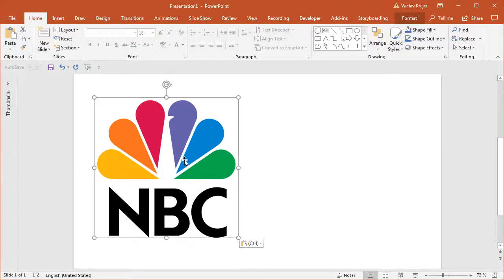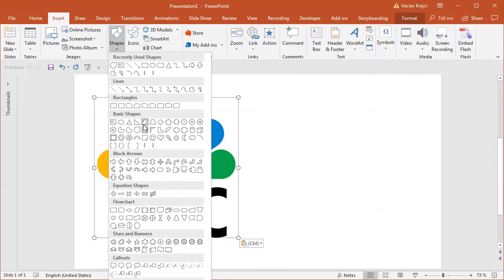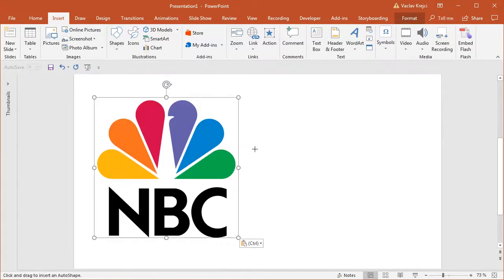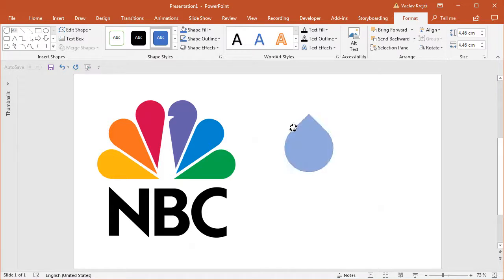And we want to start with those drop shapes. If I insert a new shape, you can see there is this shape which kind of looks the same or similar. It's called teardrop. But there is a problem with this shape. If I draw it like this, you can see it's already drawn in like 45 degree angle. So we have to first rotate it like this.